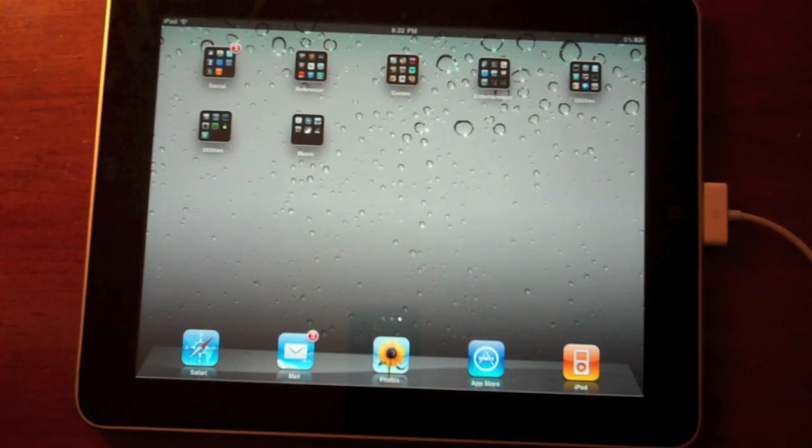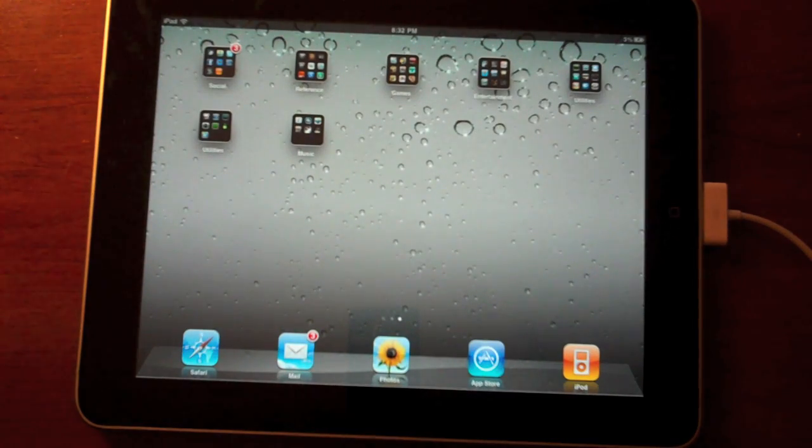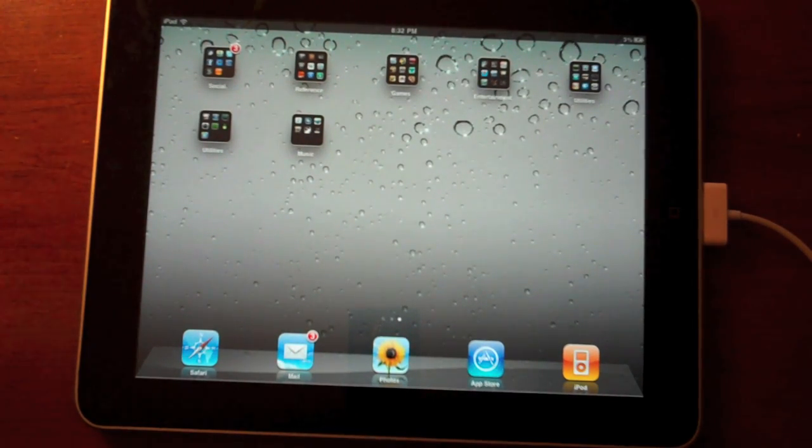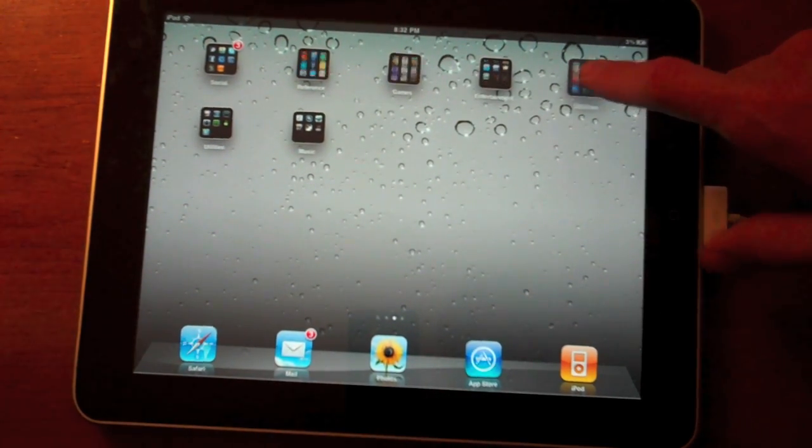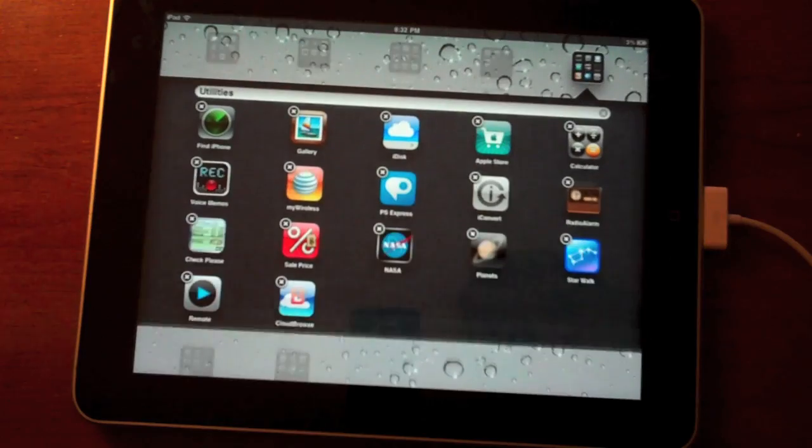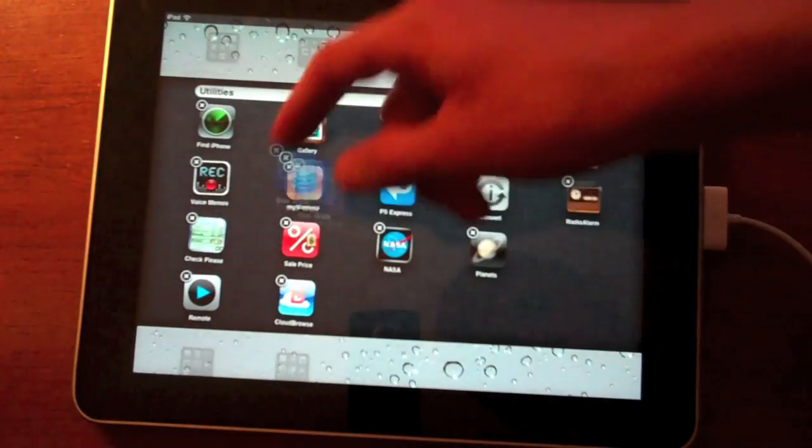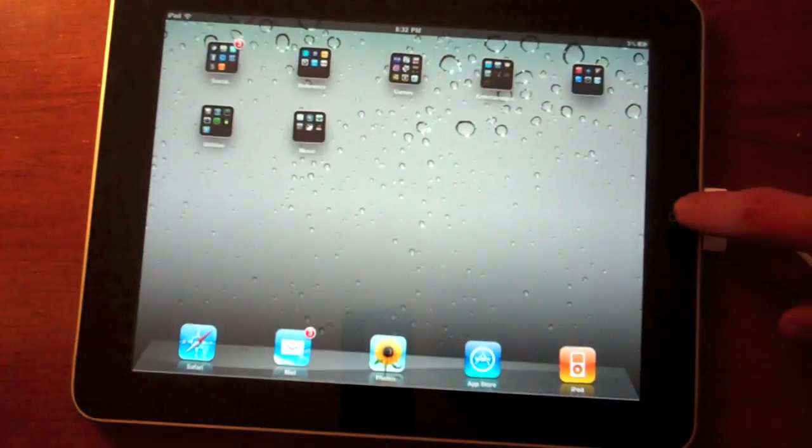So I really like multitasking and I really like folders. Those are definitely great upgrades. It all works the same. Touch and hold, you can open it up and then drag some stuff around, just like an iPhone.